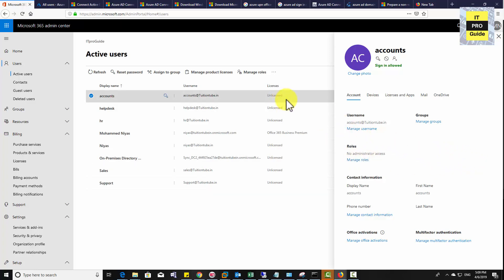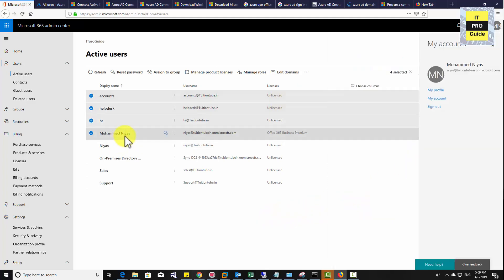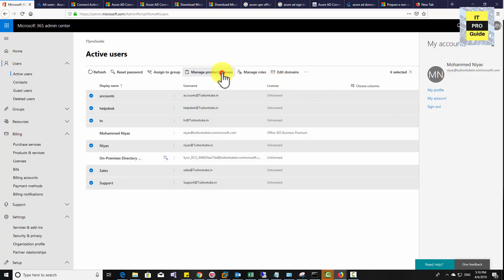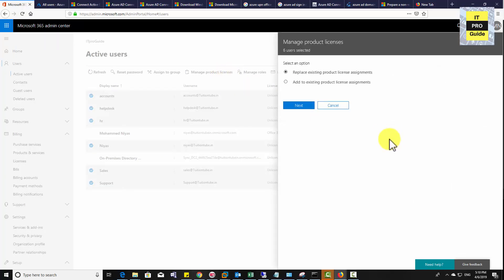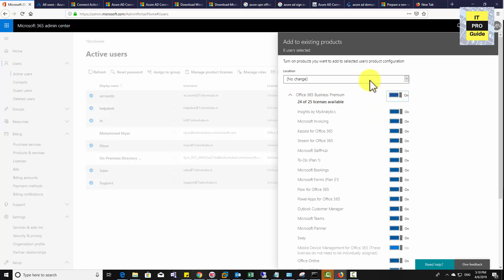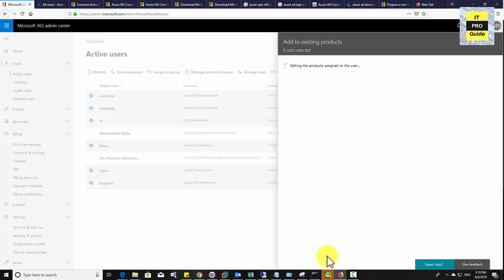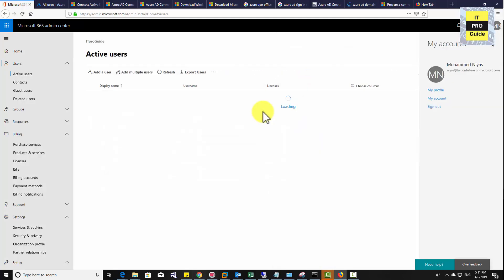For this demonstration I'm adding licenses to all users. Select the accounts that need licenses, then choose Manage Product Licenses, then Add to Existing Product License Assignments. This is an Office 365 Business Premium license with many applications available. If you want to deselect some applications you can do so here, which helps you customize user access. Remember, you only need to license users that you are planning to bring to Office 365 — all other users can remain unlicensed. That is all about Active Directory synchronization.